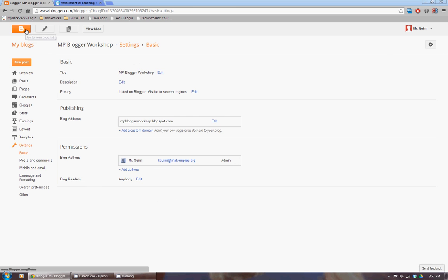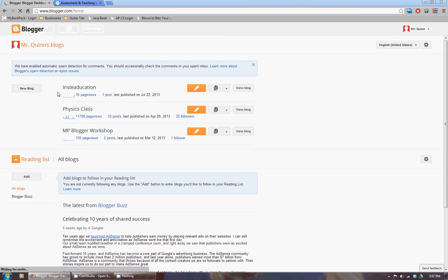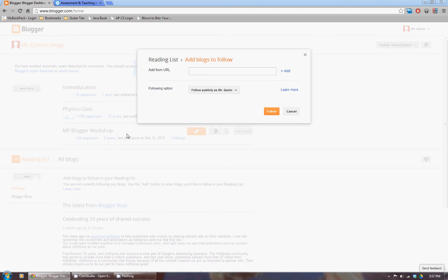So let's pop all the way back to our original dashboard. And instead, I'm going to add blogs that I would like to read. So I'm just going to click on the Add button here.